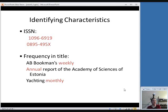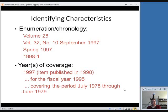Now let's talk about identifying characteristics of a serial — how do you know that what you have in front of you is a serial? It could have an ISSN, an International Standard Serial Number, as opposed to a monograph which has an ISBN. It could have a mention of frequency in the title, like A.B. Bookman's Weekly, Annual Report, or Yachting Monthly. Numbering is a dead giveaway — things like Volume 28 or Spring 1997 tell you this is one of many issues. Annual reports might give a year of coverage, like 1997 or fiscal year 1995, instead of volume numbering.